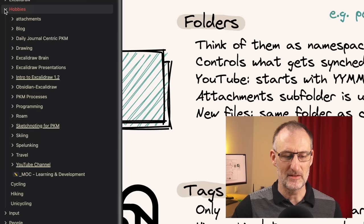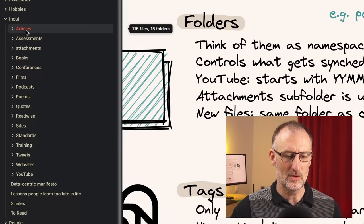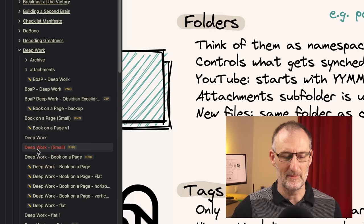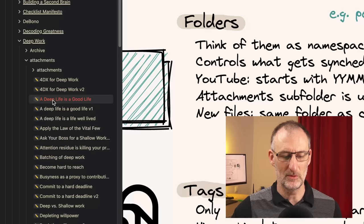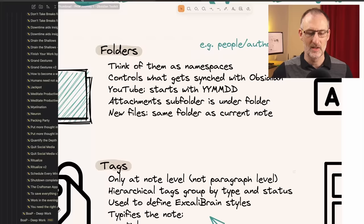I keep my attachments under the subfolder of the topic, because for me attachments and notes are very closely connected. For example, if I come to input — this is where all my inputs are, articles and assessments and books and conferences and films — here are my book notes on Deep Work, and you can see I have my attachments folder which includes all of my illustrations for Deep Work. So that's about folders.